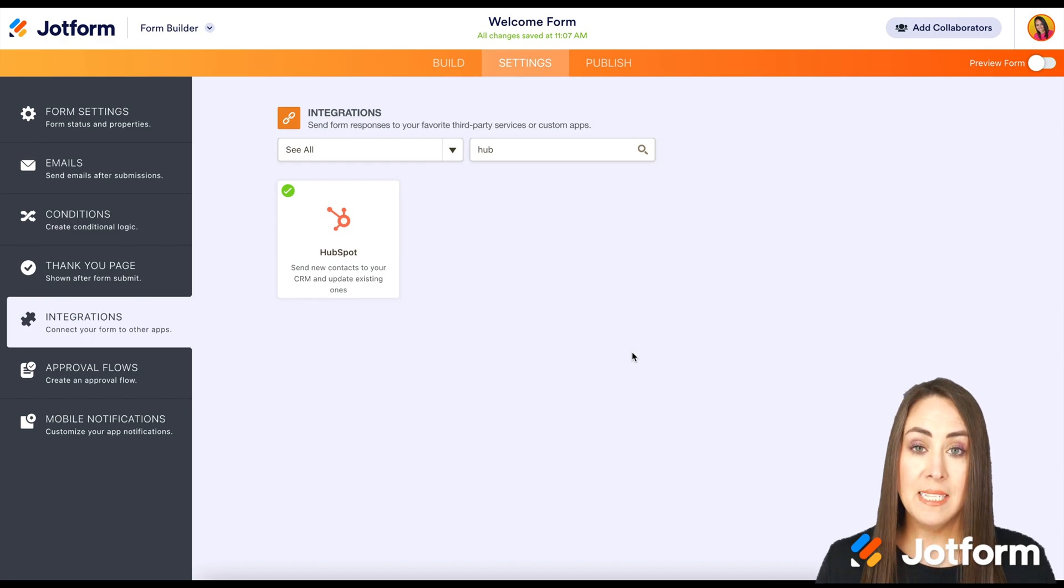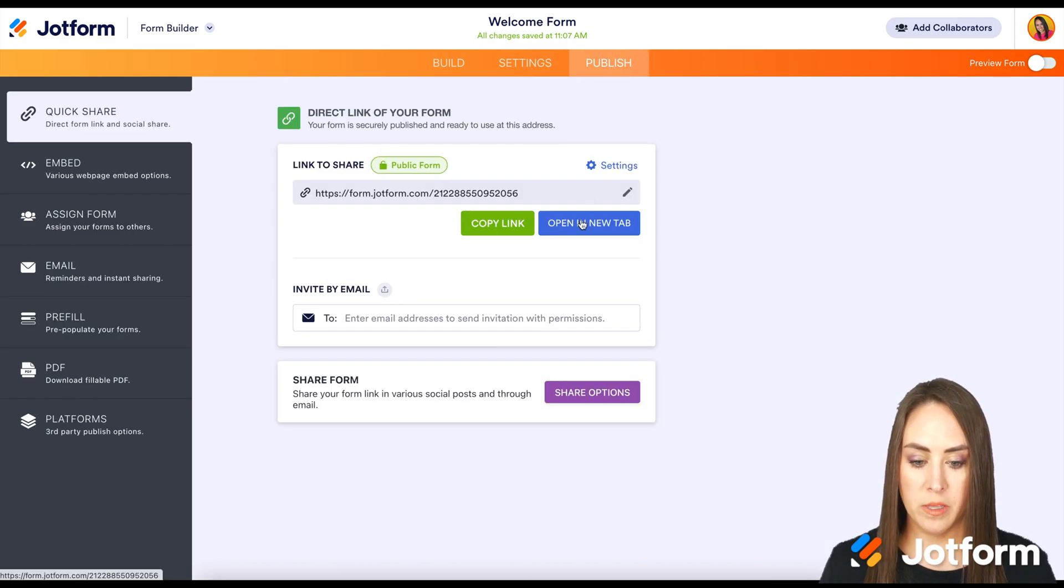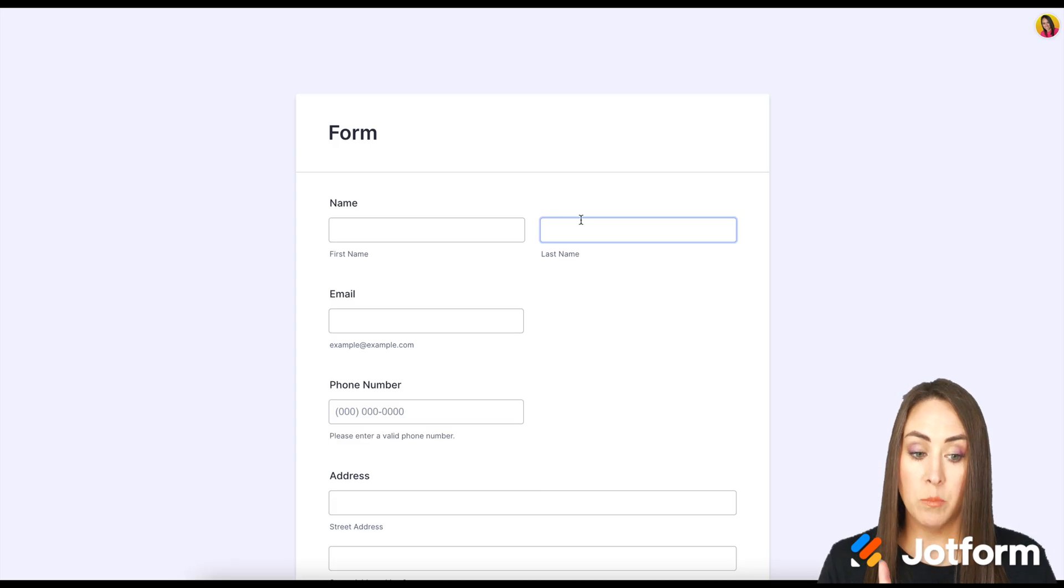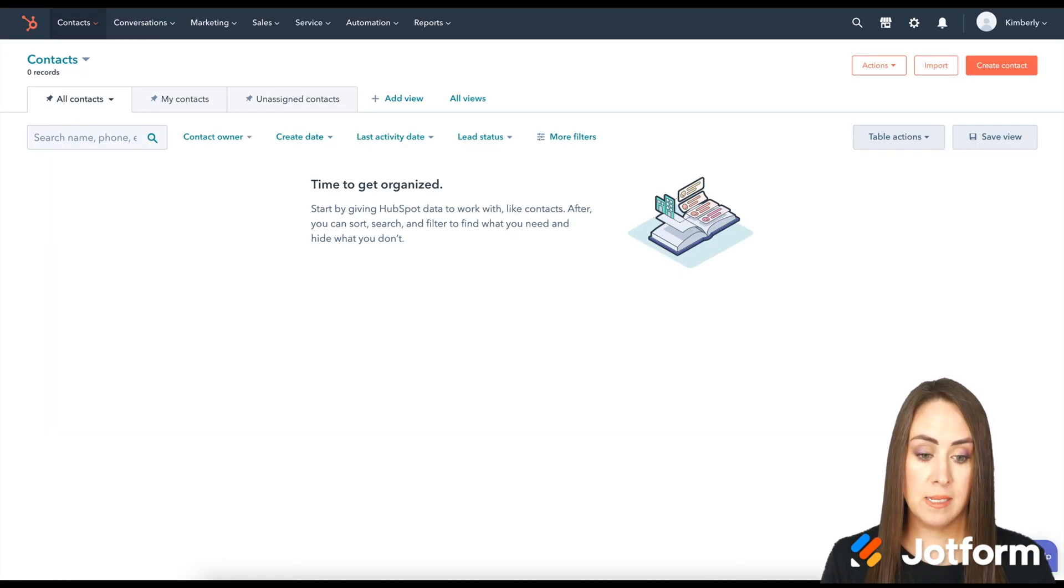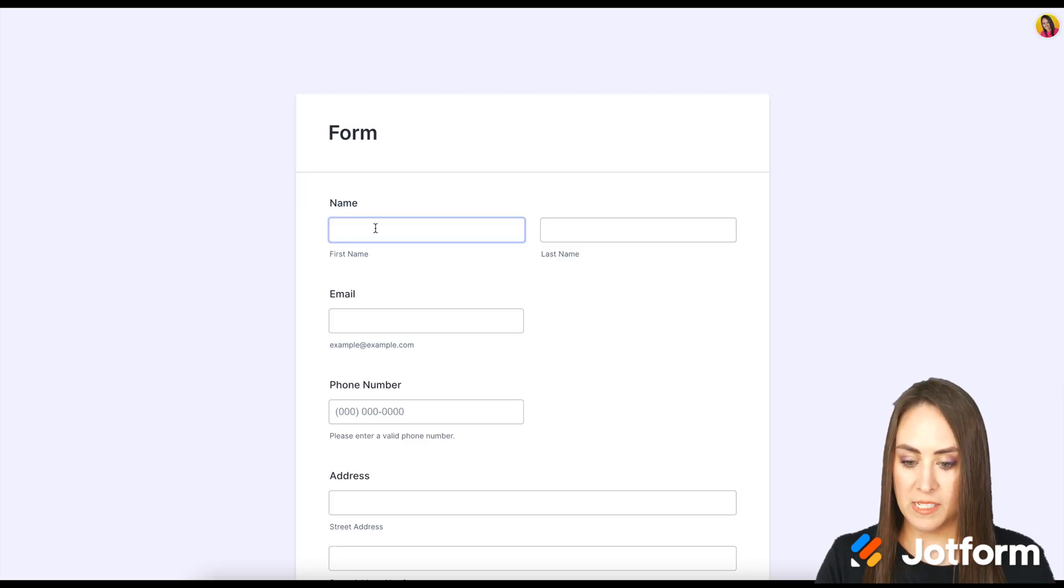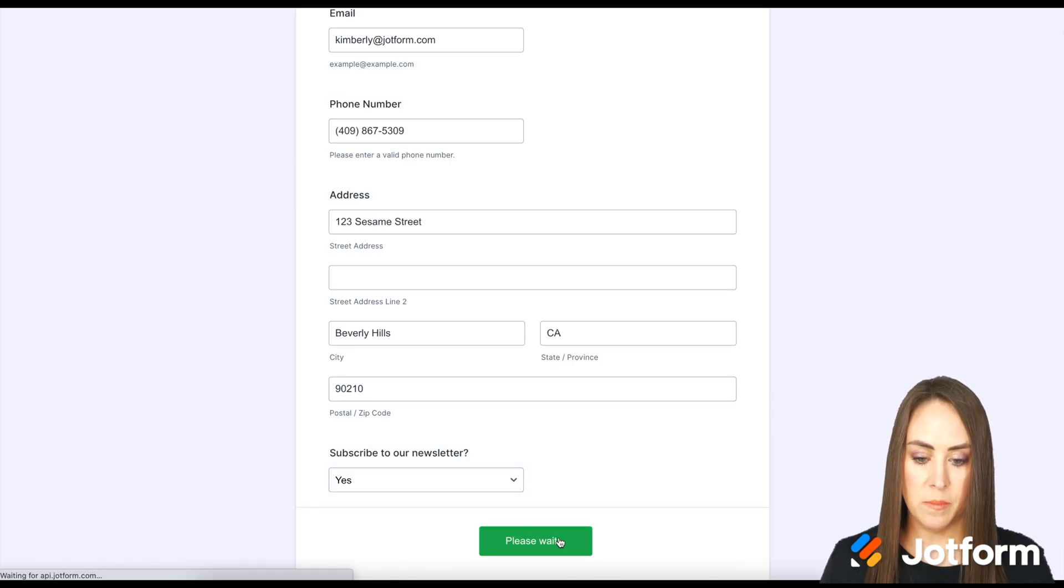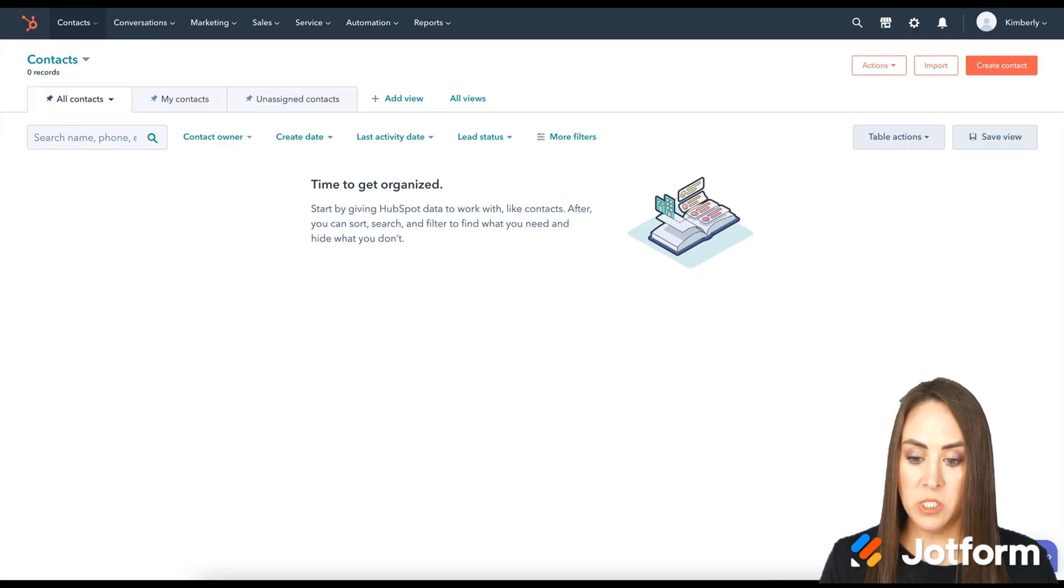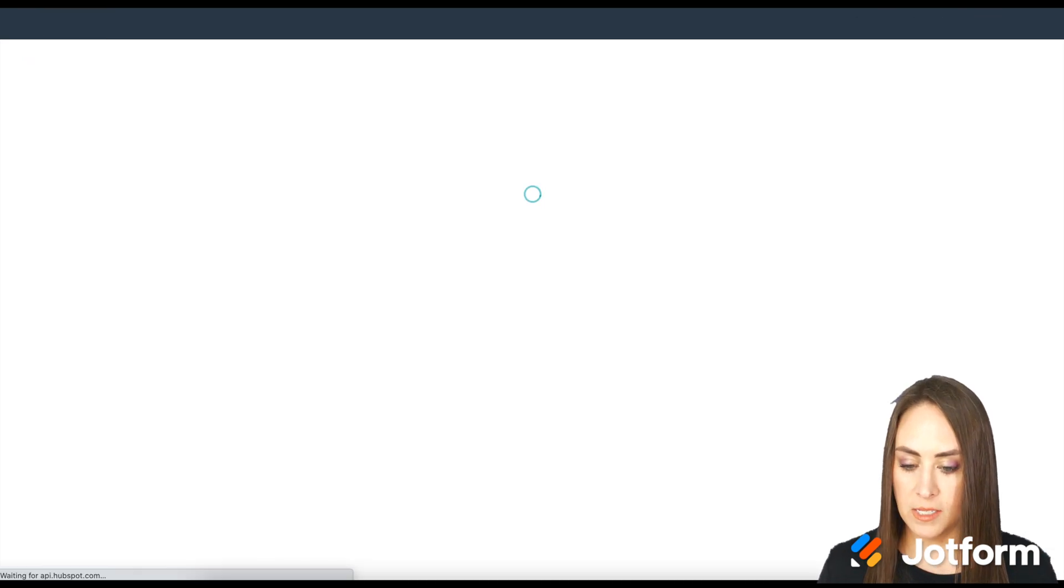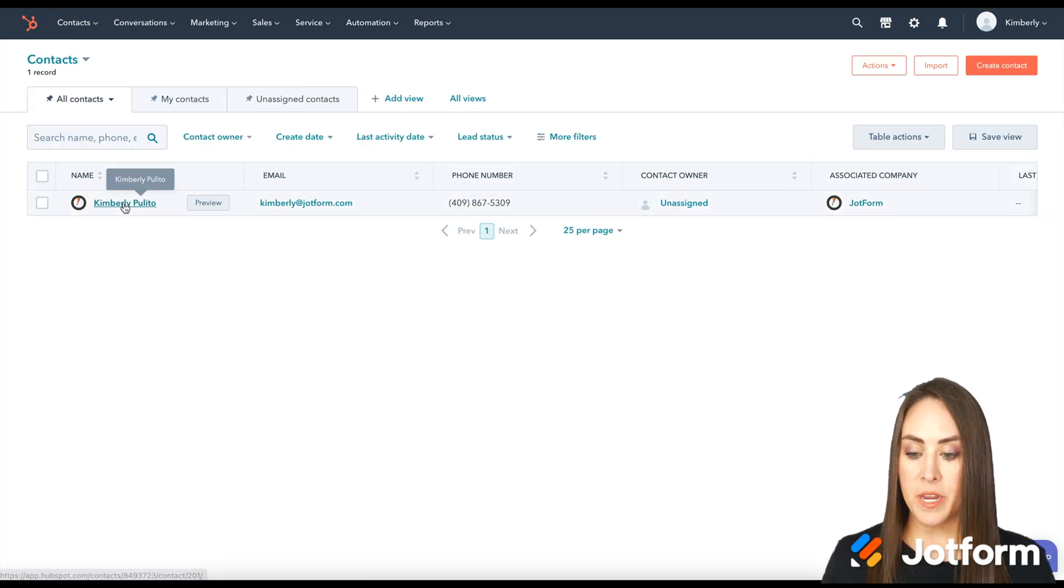Now let's give this a test. I'm going to go up to publish and I'm going to open this form in a new tab. And before I fill this out, let me show you my HubSpot. I have no contacts in my HubSpot as of right now. So let's go ahead and submit. We have our thank you page. Let's go back over to HubSpot. I'm going to refresh my contacts. And there I am.